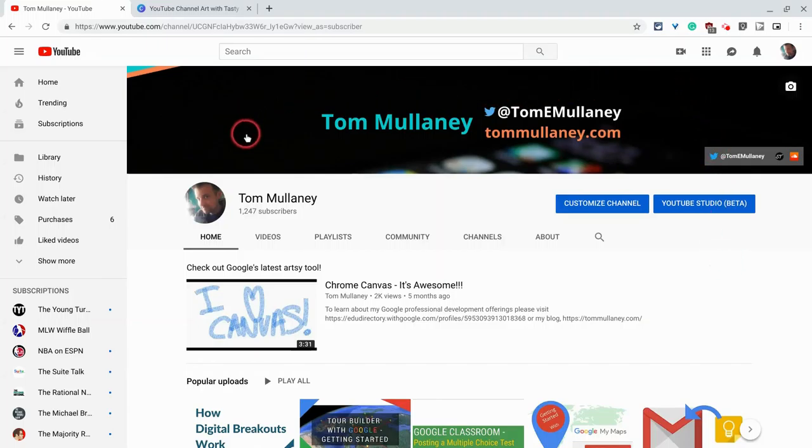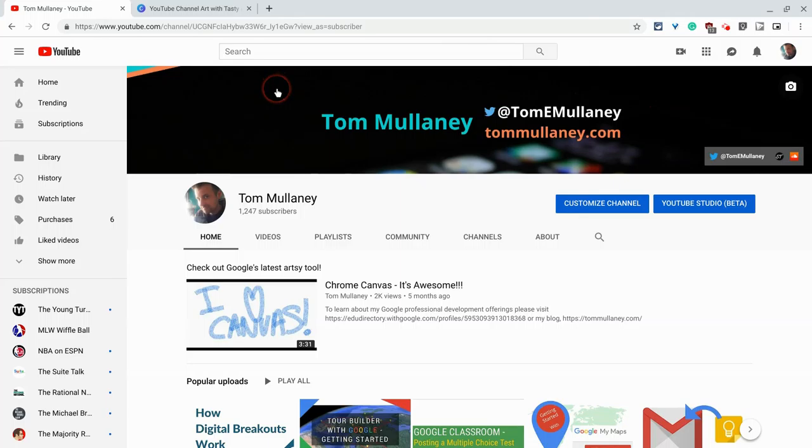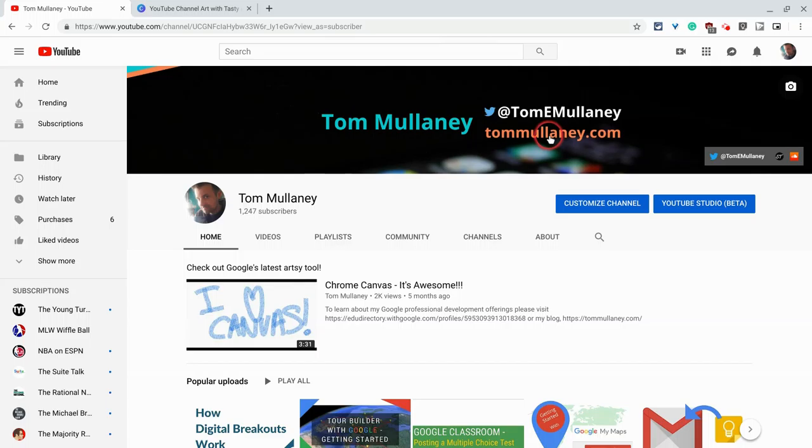Channel art is this banner you see right here and it basically gives your YouTube channel a little bit of an identity. It helps convey what your channel is about and maybe has a call to action or two, as in my Twitter handle and my website.